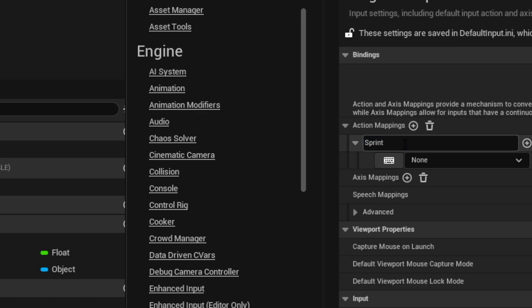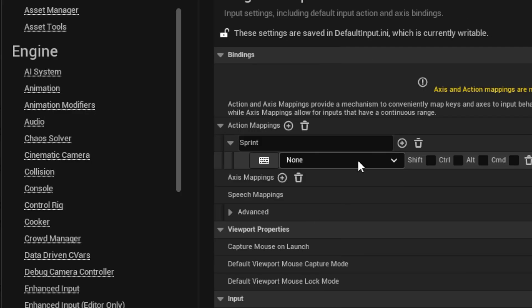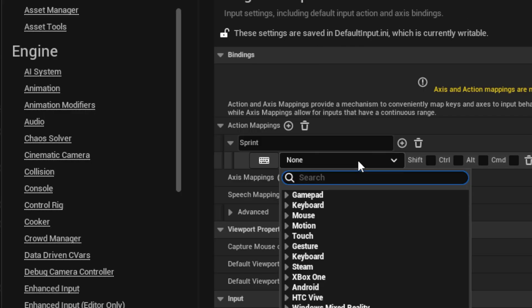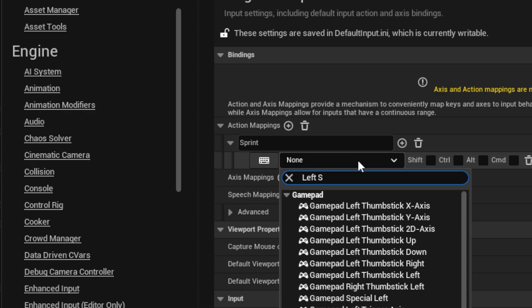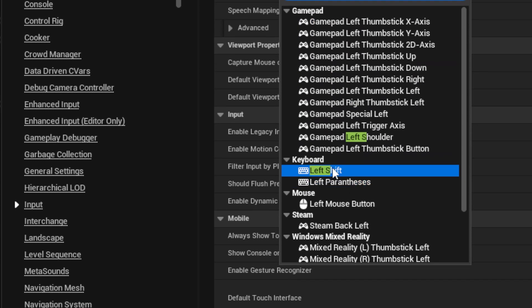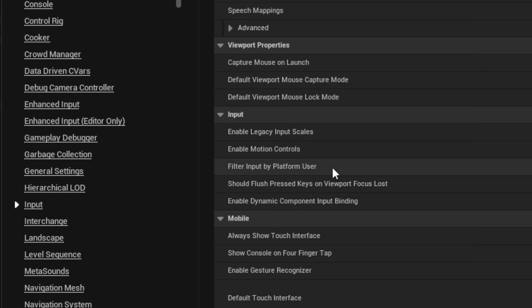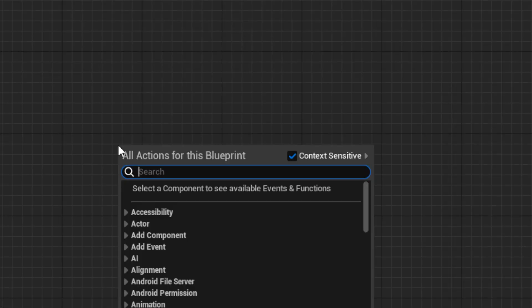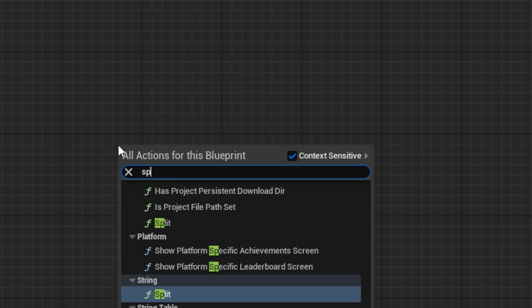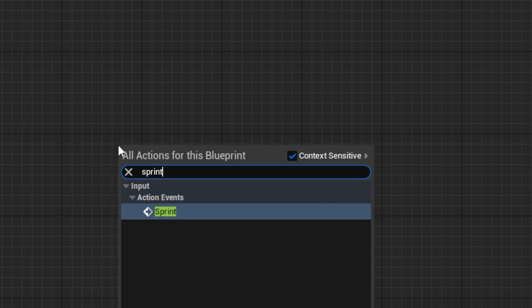Then open the dropdown. In the dropdown for the button, just select any sprint key you want. I will use Left Shift as it is a standard sprint button in most games. Next, you can just close the settings window, and in the event graph for your player controller, you can right-click and add the input action sprint event.